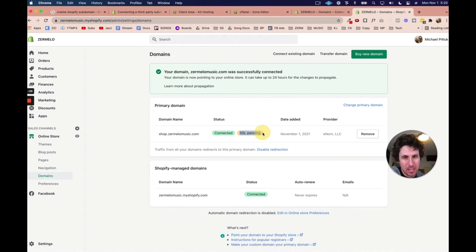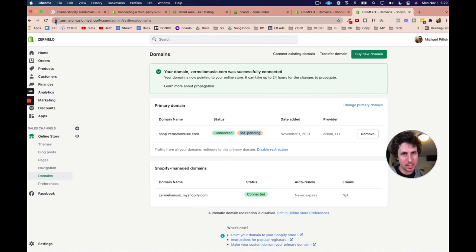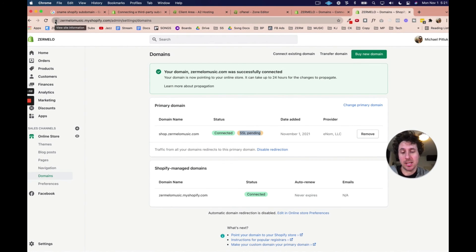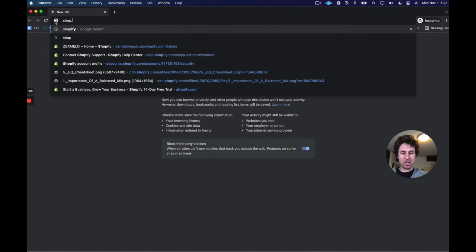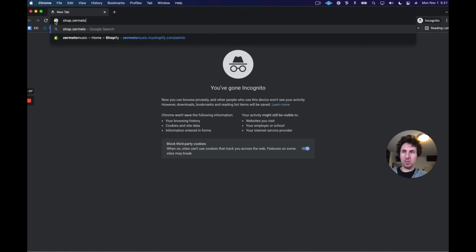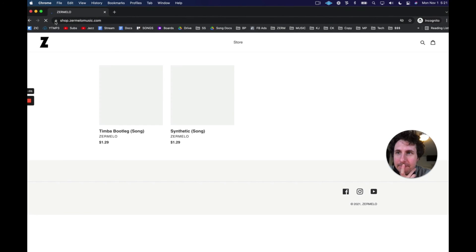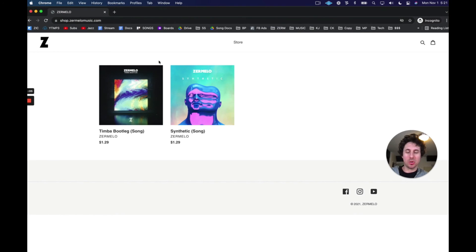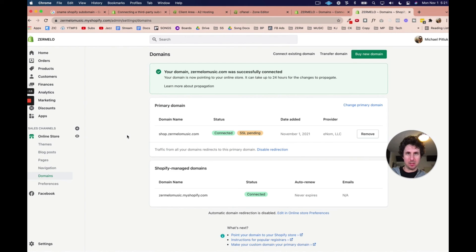And the SSL just basically means that when someone goes to shop.zermelomusic.com, there's going to be this little lock icon. If that lock icon wasn't there, then if we try to go to shop.zermelomusic.com, then a lot of browsers will say, this website is not safe. You know what? Let's try doing that right now. Let's see what happens. Shop.zermelomusic.com. And so the SSL has already been created. So I wonder if I go back and if I refresh right now, it might tell me that the SSL has been successfully updated. Let's try it.